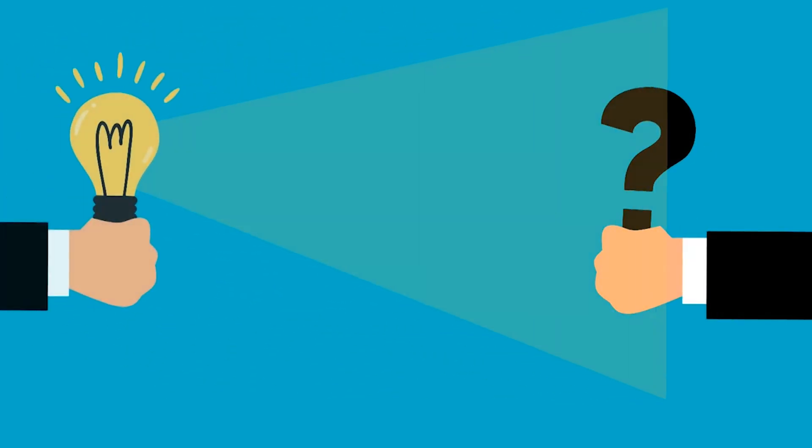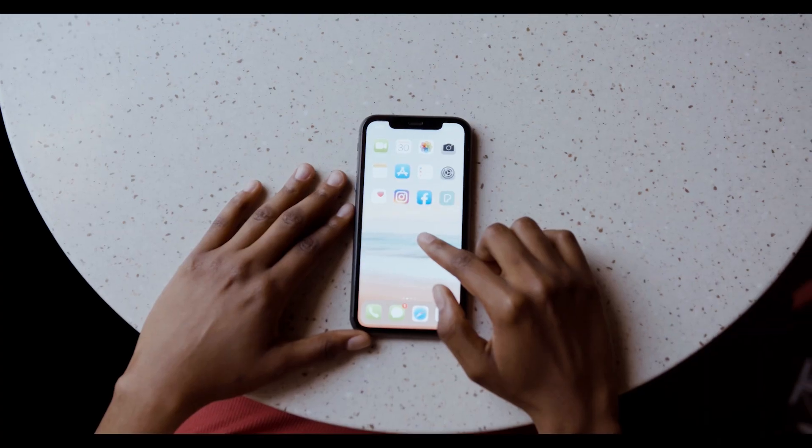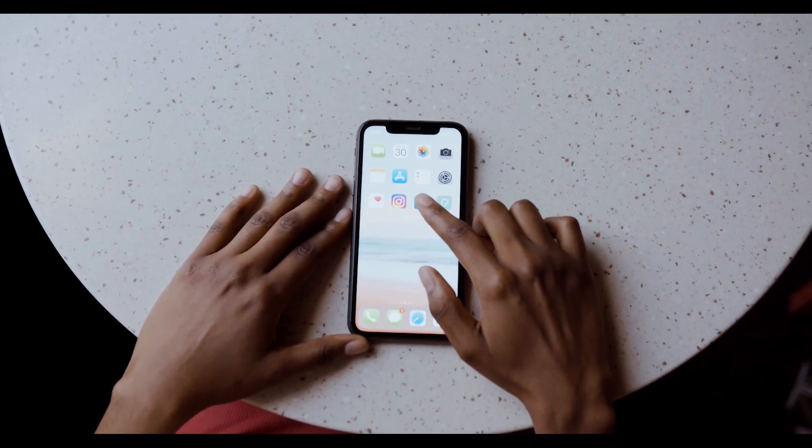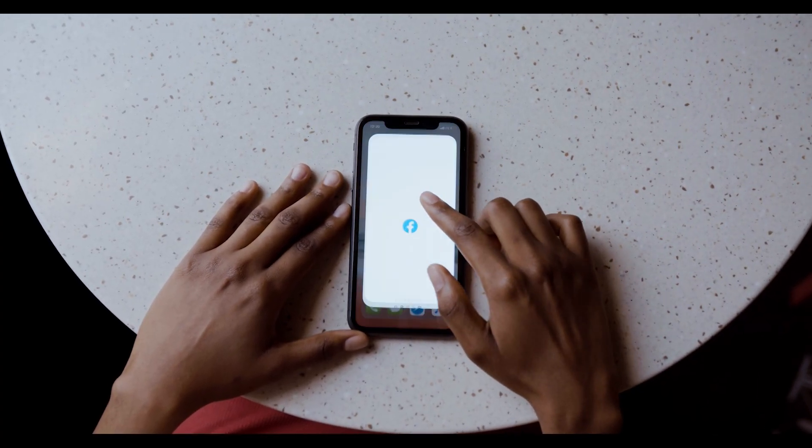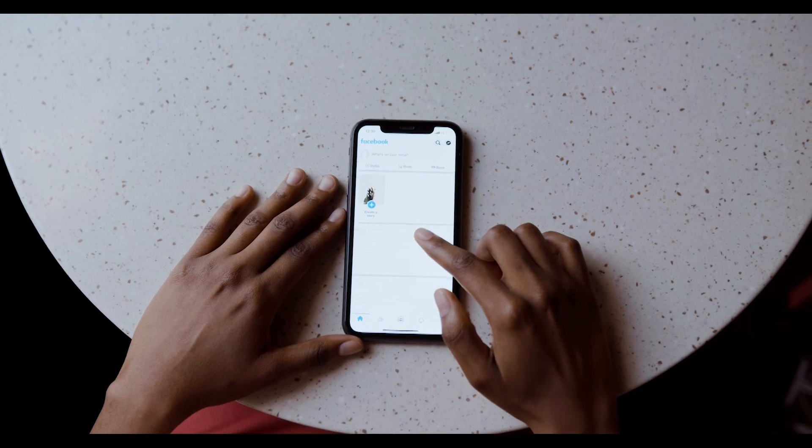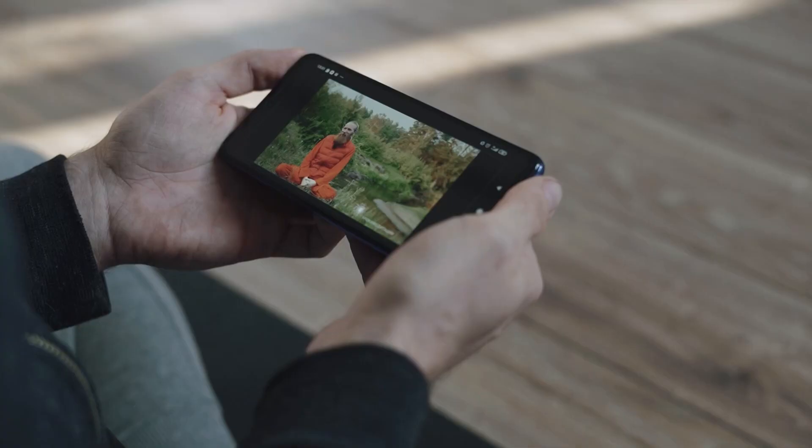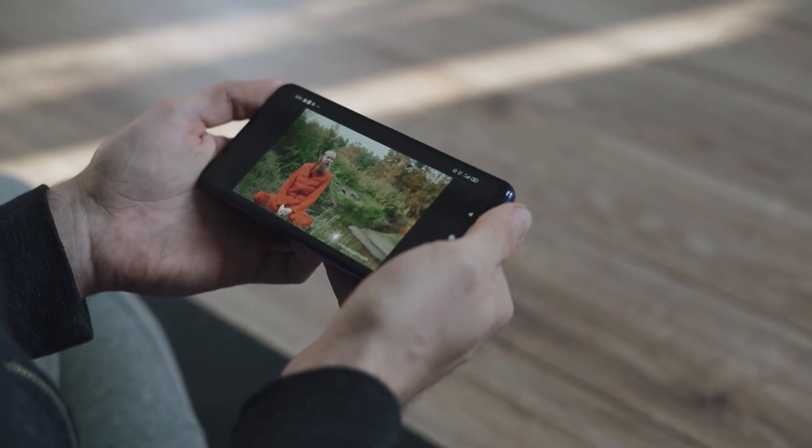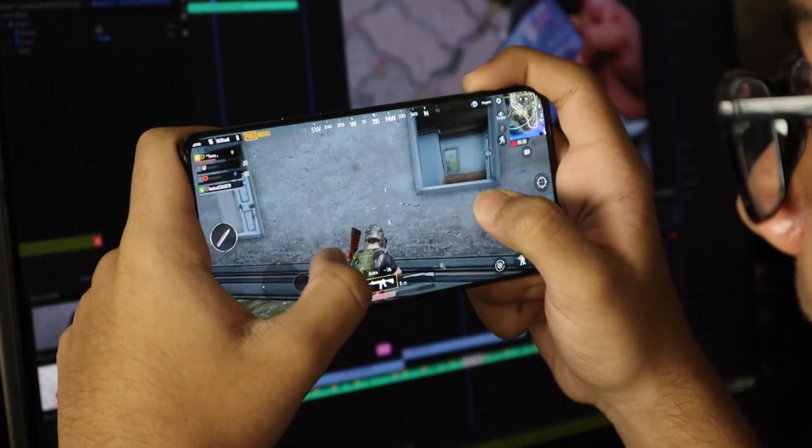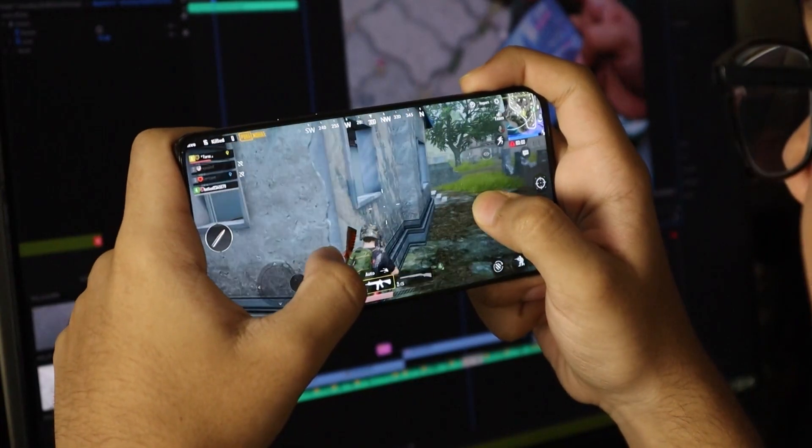Let me ask you a question. Do you use your phone often? If so, what do you usually do with it? Do you watch videos, use social media, play games, browse the web?